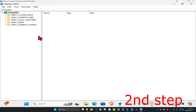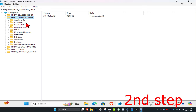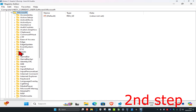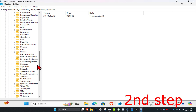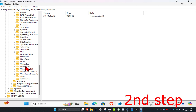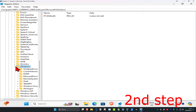Once you're on this, you can follow along. First, expand HKEY_CURRENT_USER, then expand Software, then expand Microsoft. Now scroll down and expand Windows, then expand Current Version.